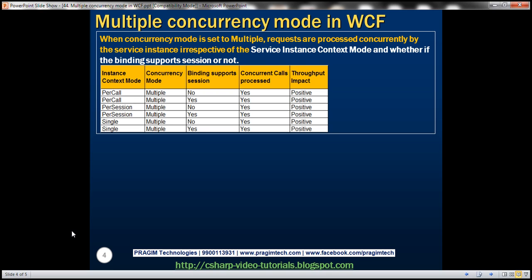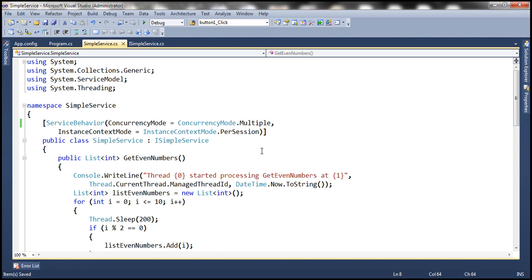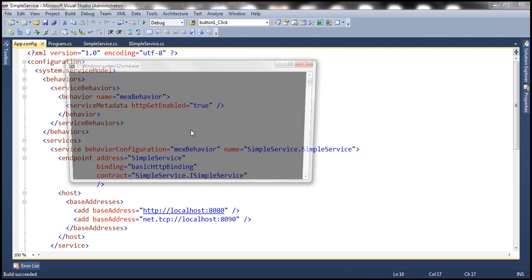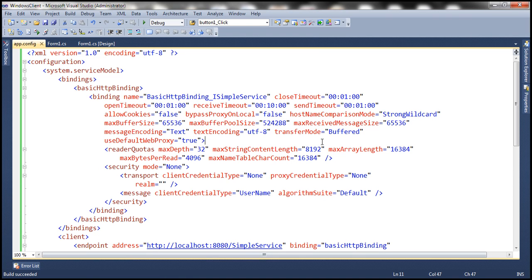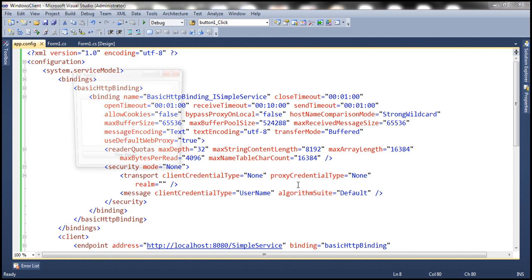We'll be working with the same example from the previous session. Here we have our WCF service. At the moment the concurrency mode is set to single — let's change that to multiple. And let's set instance context mode to per call. If you look at the binding, we're currently using basic HTTP binding, which doesn't support sessions. Let's go ahead and run our WCF service, then get to our client application, which is also using basic HTTP binding, and run the client as well.